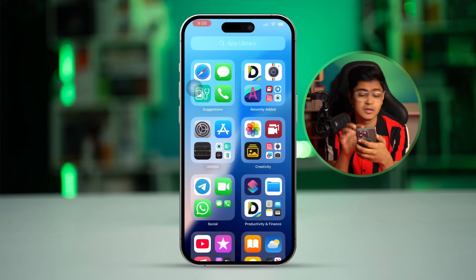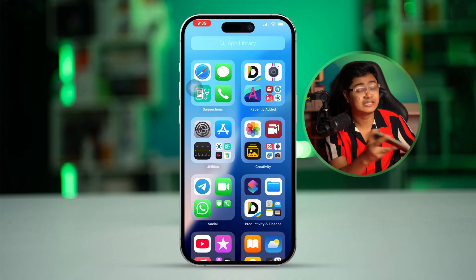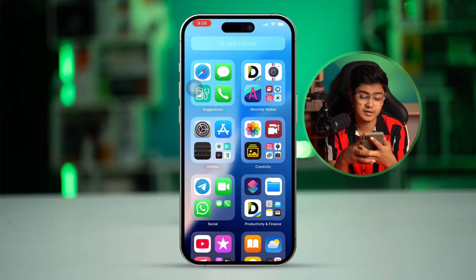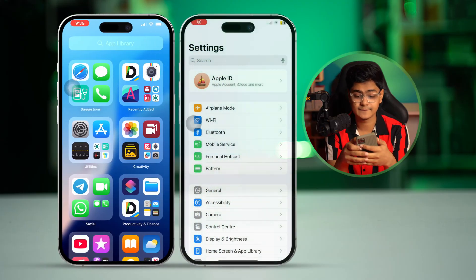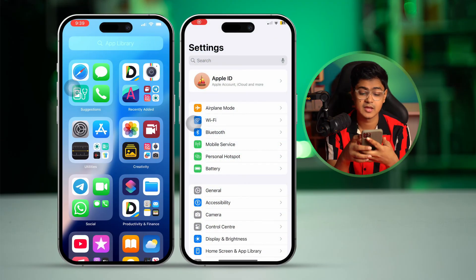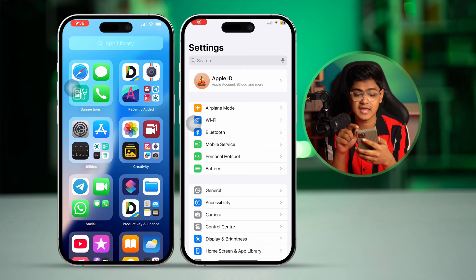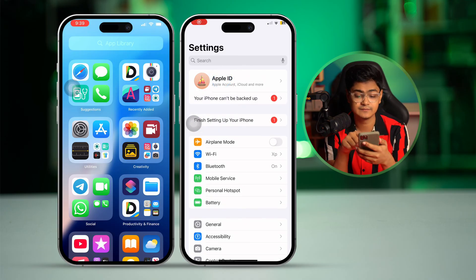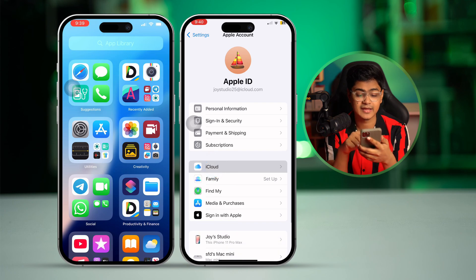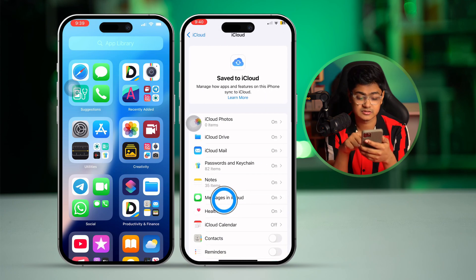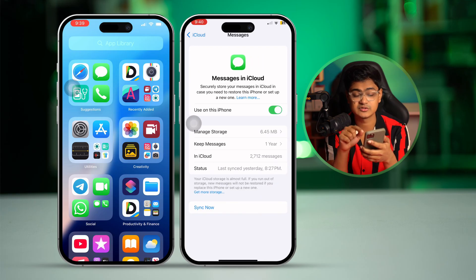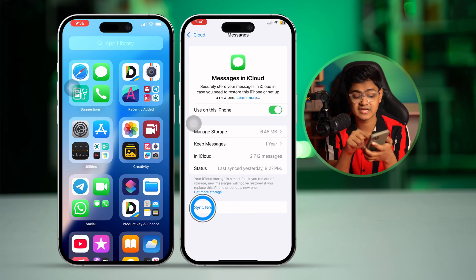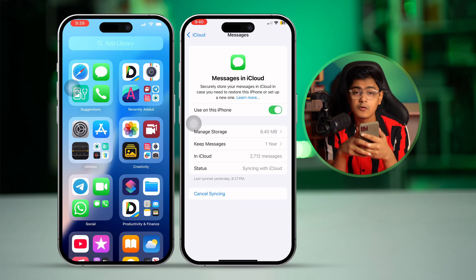On your new iPhone, you have to do the same process. Go to Settings, tap on Apple ID, then tap iCloud, tap 'See All,' and tap 'Messages in iCloud.' Here you have to do exactly the same — simply tap 'Sync Now.' If you do this, all the messages you were trying to transfer from your old iPhone to your new iPhone will be available right after following all these steps.